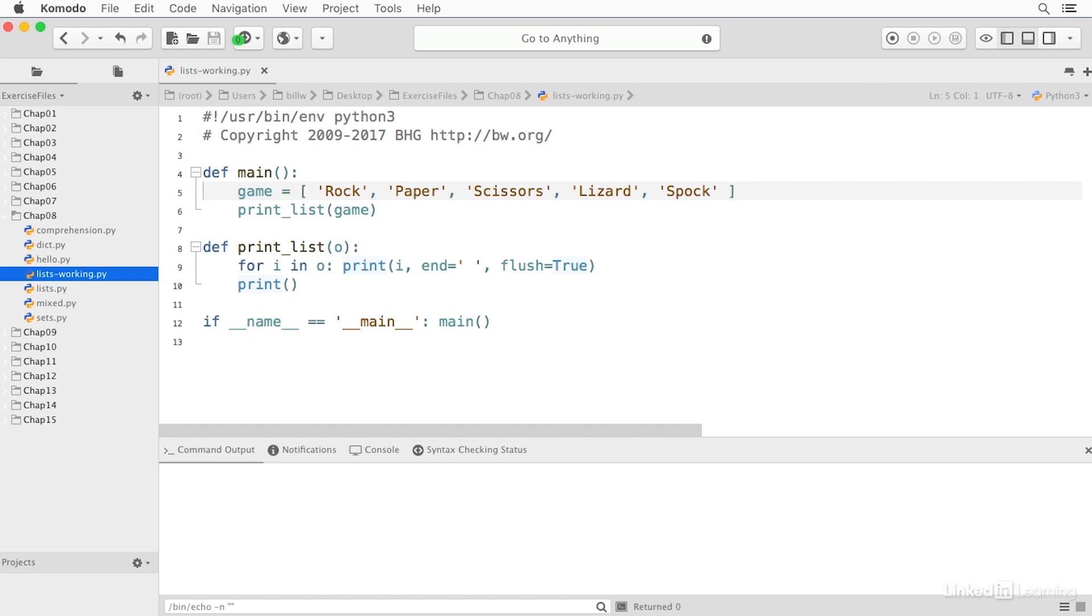A list is an ordered collection. It's sequential and it's iterable. And you'll notice down here in our print list function, we're iterating with the for loop.